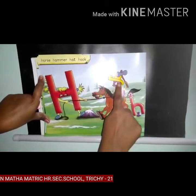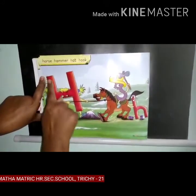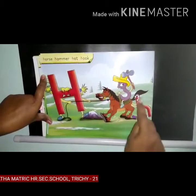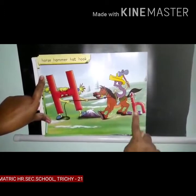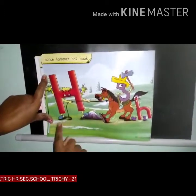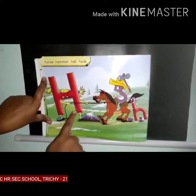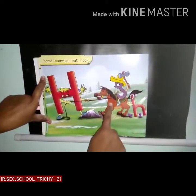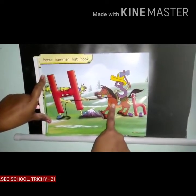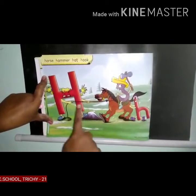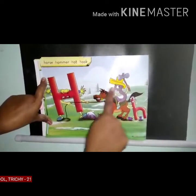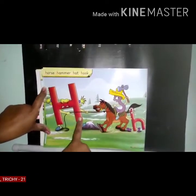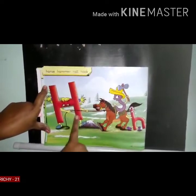So: ha, horse; ha, horse; ha, hammer; ha, hat; ha, hook. Ha, hook.